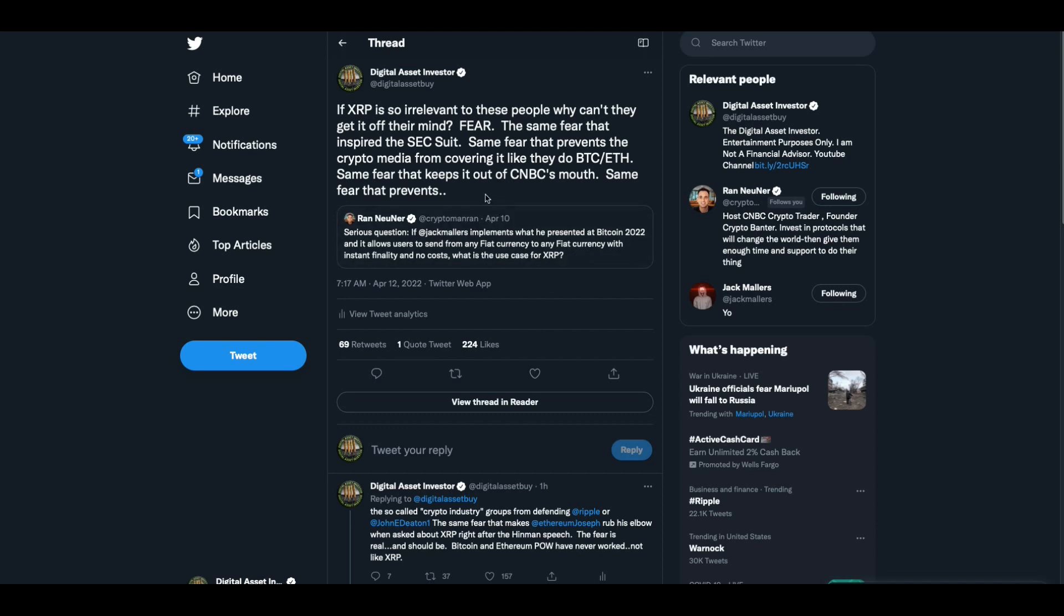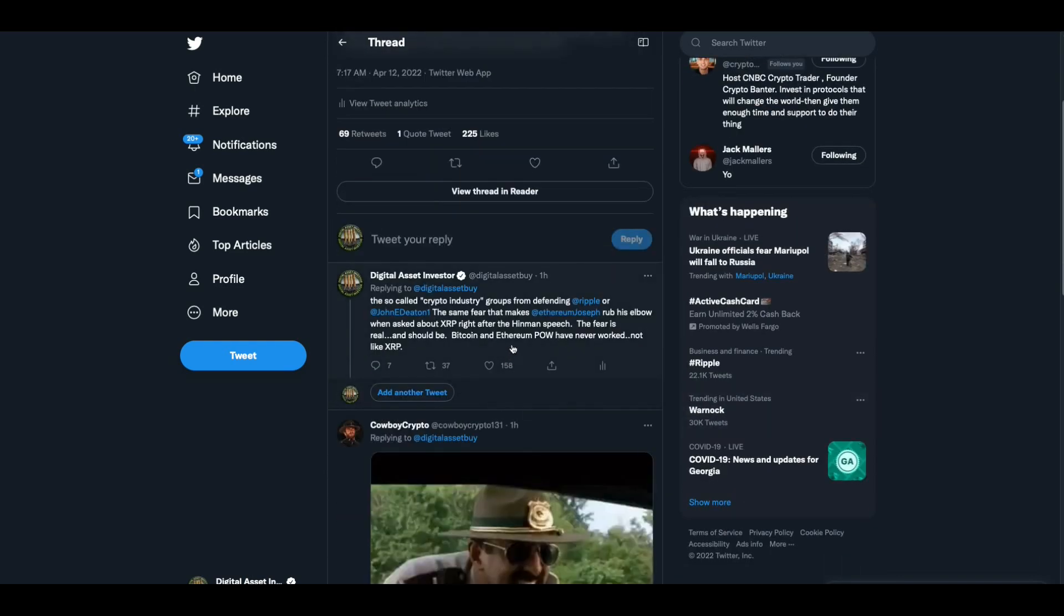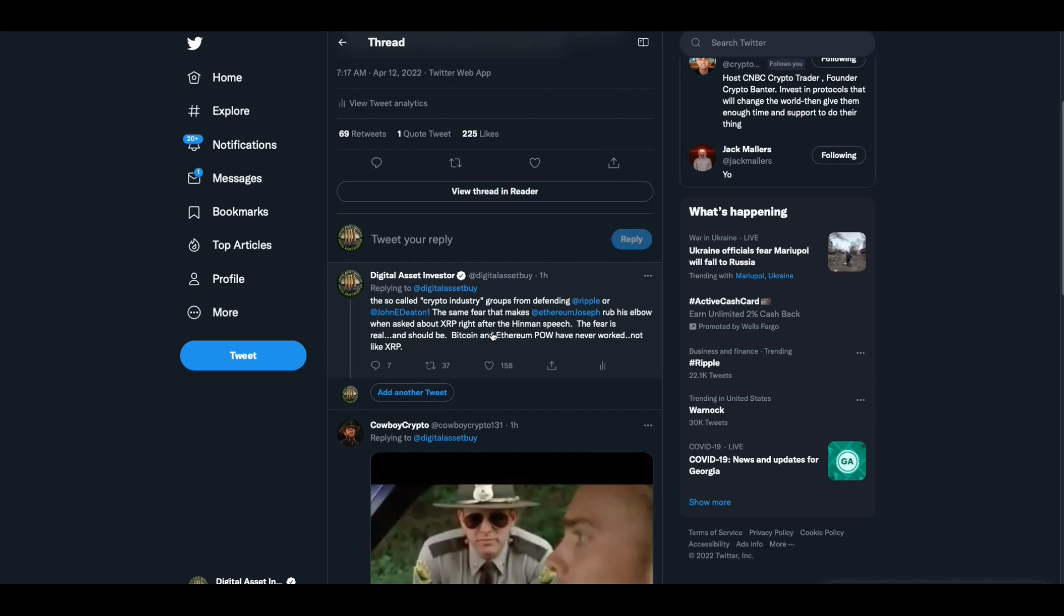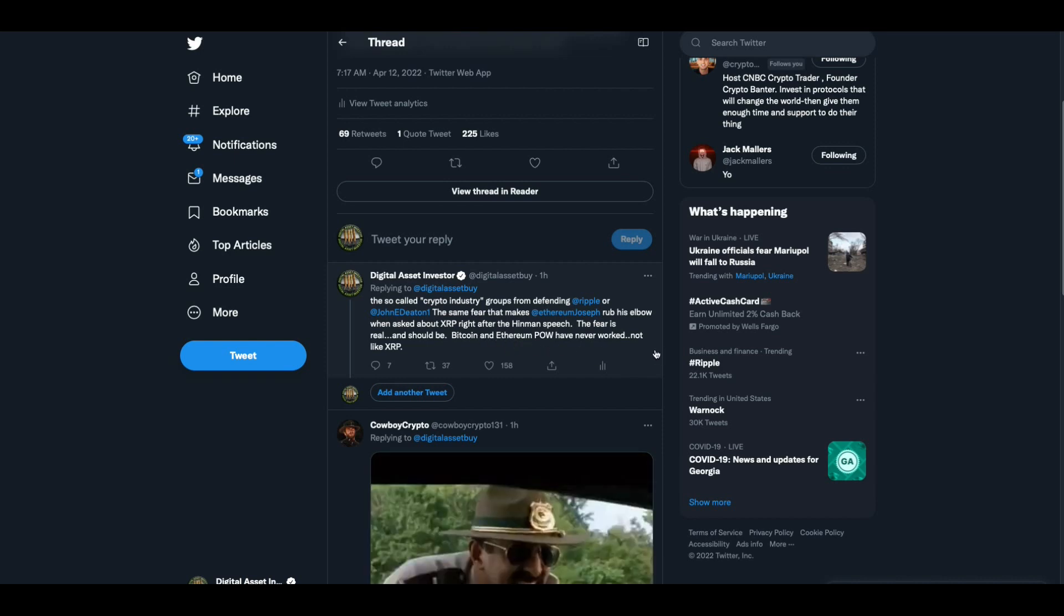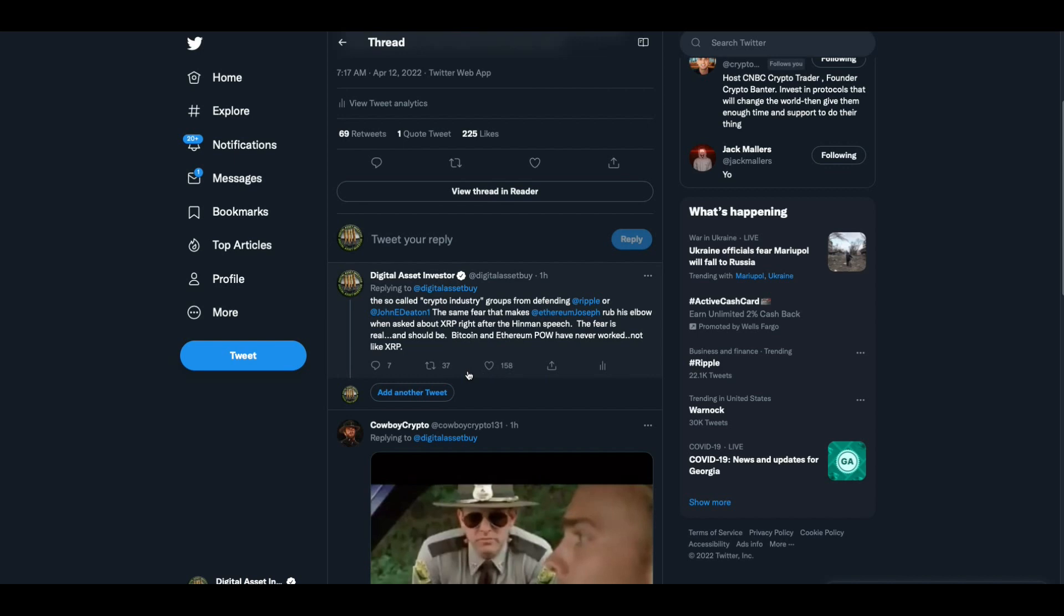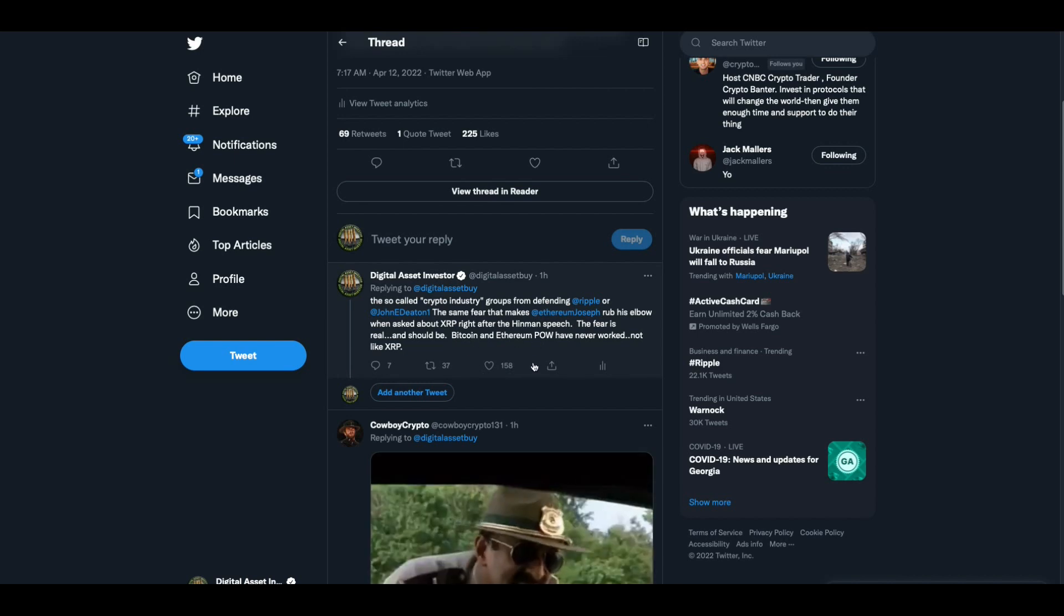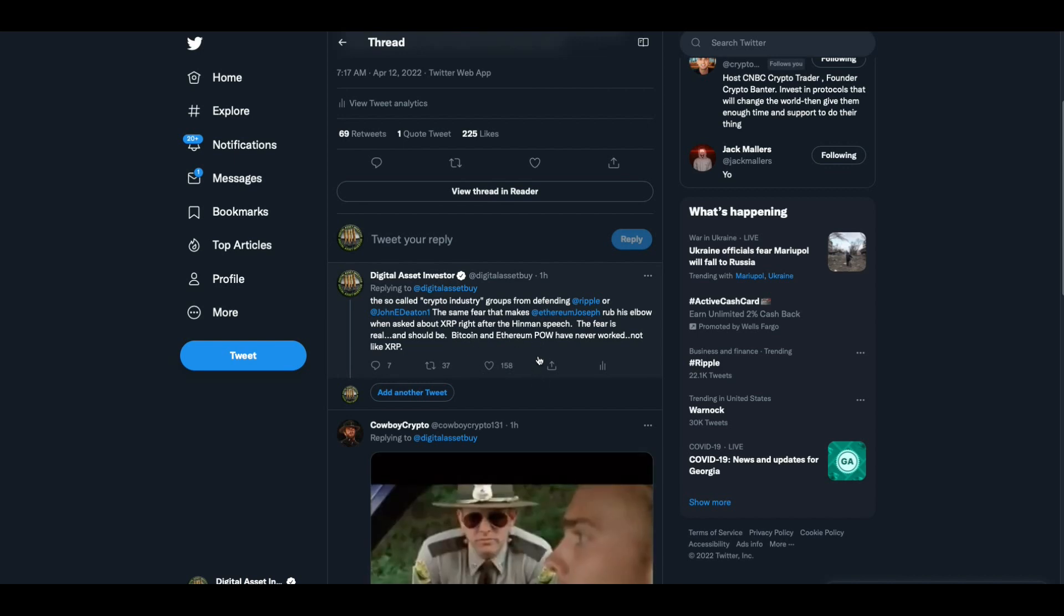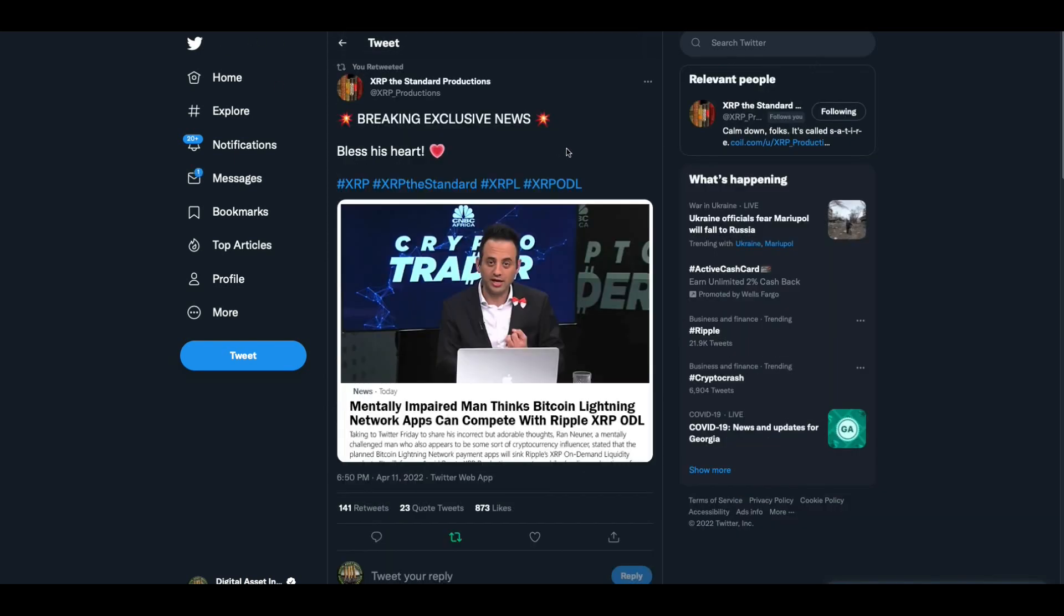And then I said, if XRP is so irrelevant to these people, why can't they get it off their mind? Fear. The same fear that inspired the SEC suit. Same fear that prevents the crypto media from covering it like they do Bitcoin and Ethereum. Same fear that keeps it out of CNBC's mouth. That's the fact, Jack.